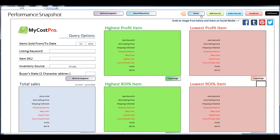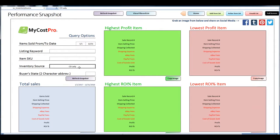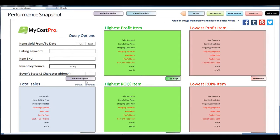Now I'll show you one way you can use the performance snapshot screen. I put in here the inventory source you want to search for and then the date ranges that I'm interested in. And I'm going to click refresh snapshot.